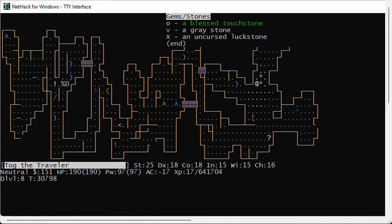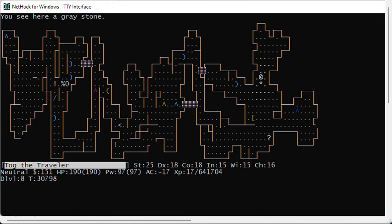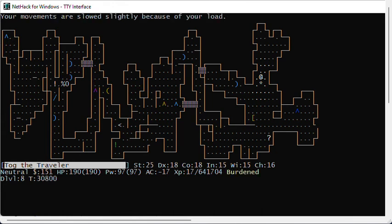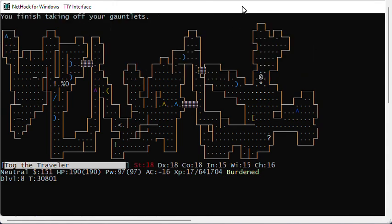For my last demonstration here, I'm going to go ahead and pick up that load stone. I told you never to do that, but I'm going to pick it up so you can see what happens. I'll pick up this gray stone. I have trouble with it. Oh, I'm just burdened because I have my gauntlets of power on. But typically you'll be stressed. Let's take off the gauntlets of power. Take off G. Still only burdened, so I'm not carrying very much. Wear my gauntlets.